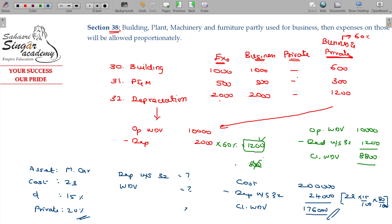That is how you can answer this. Make note of it. The question is on page number 23 of the book for reference.